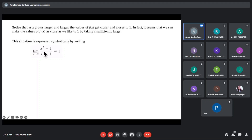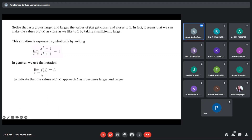Meaning, the limit of the function as our x approaches infinity is 1. So in general, we use the notation: the limit of the function as x approaches to infinity is equal to L. Meaning, the value of our function approaches the limit L as our x increases without bounds — meaning x becomes large.